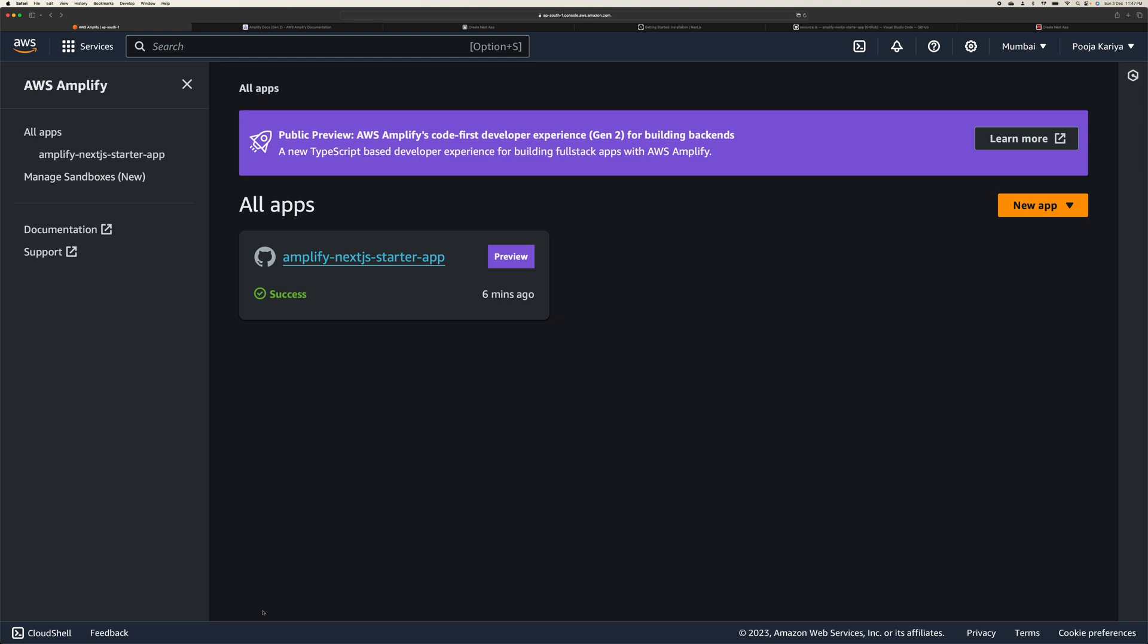Welcome back to the channel. My name is Mahesh Kariya. You guys are watching me on YouTube and in this session I'm going to take you through how to deploy your Next.js application using AWS Amplify. So without wasting any time let's dive into it.